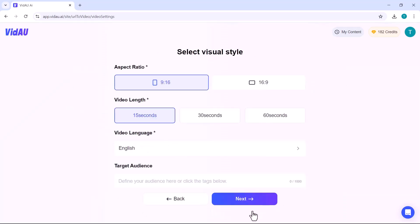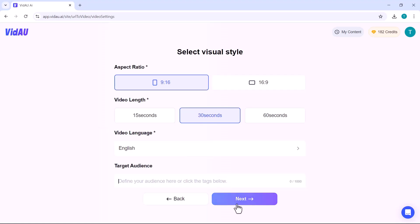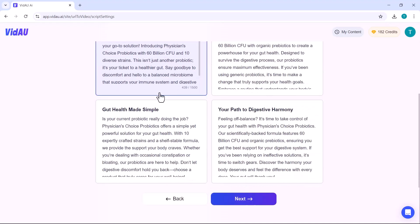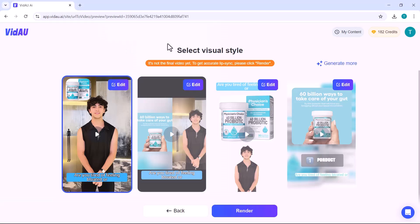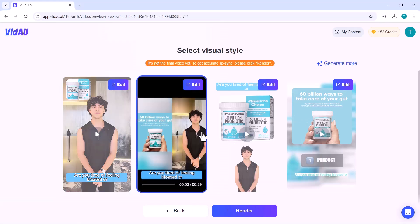From here, you can select the aspect ratio, video length, language, and your target audience. Here, VidAU generates four different video options for you. You can download and use any of them or further edit the one you like.